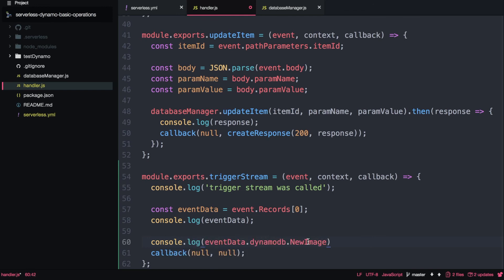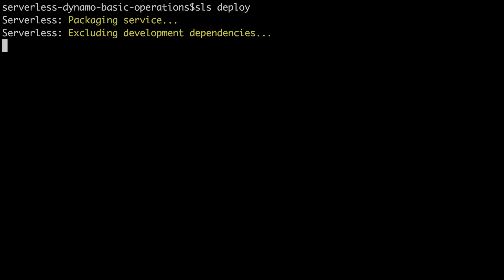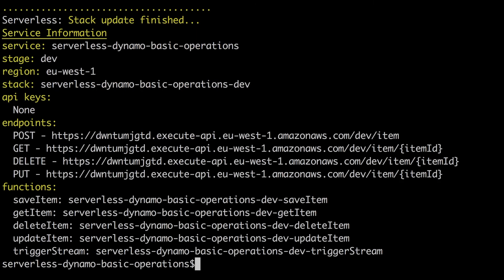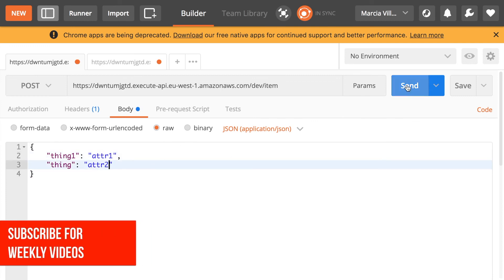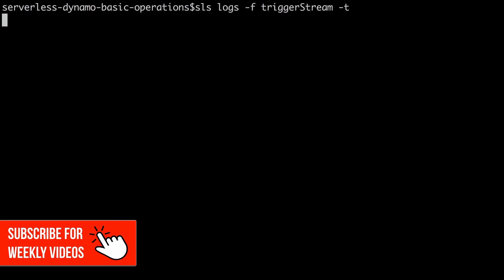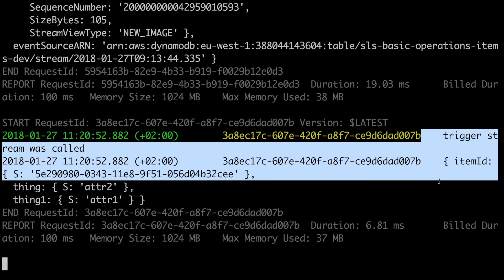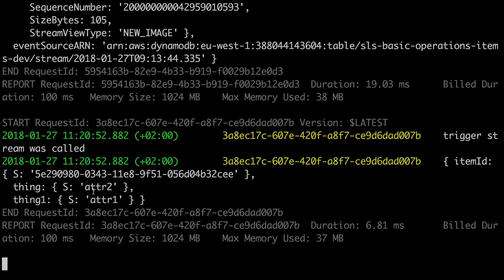Now we're going back to the code. I want to get just the new image, so I'll type the right path: event data, then DynamoDB, then new image. After you have the event data you're free to do whatever you want with it. I'll deploy again, fast-forward, then go back to the POST request to create a new item in the table. In the logs we can now see the new image object.